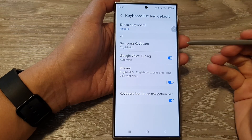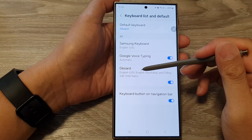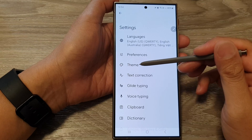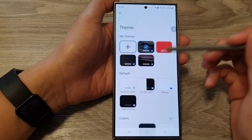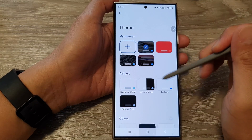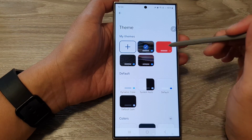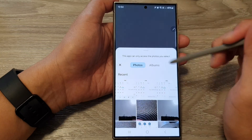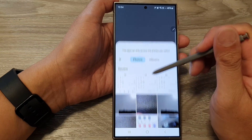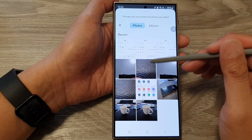After that, tap on GBoard, then tap on Theme. Now to add in your own custom picture, tap on the Add button, then scroll down.